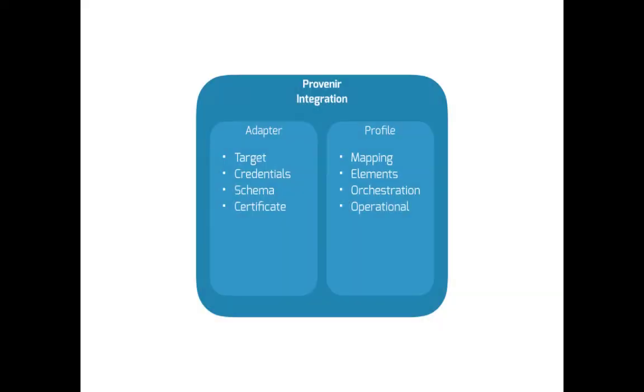To enable this model of business users managing their data access needs, Provenir takes an approach that breaks integrations into distinct parts. The first part is what we call an adaptor.